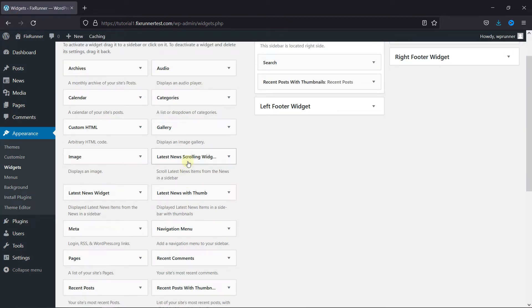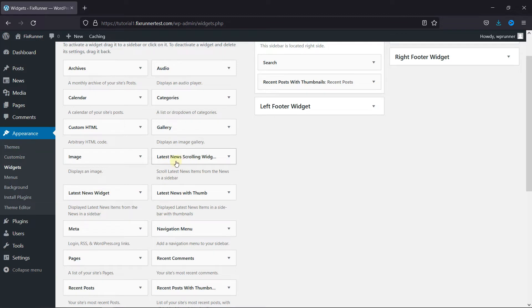These three widgets are here because of the plugin. We're going to select the Latest News Scrolling Widget. Drag it to the sidebar.